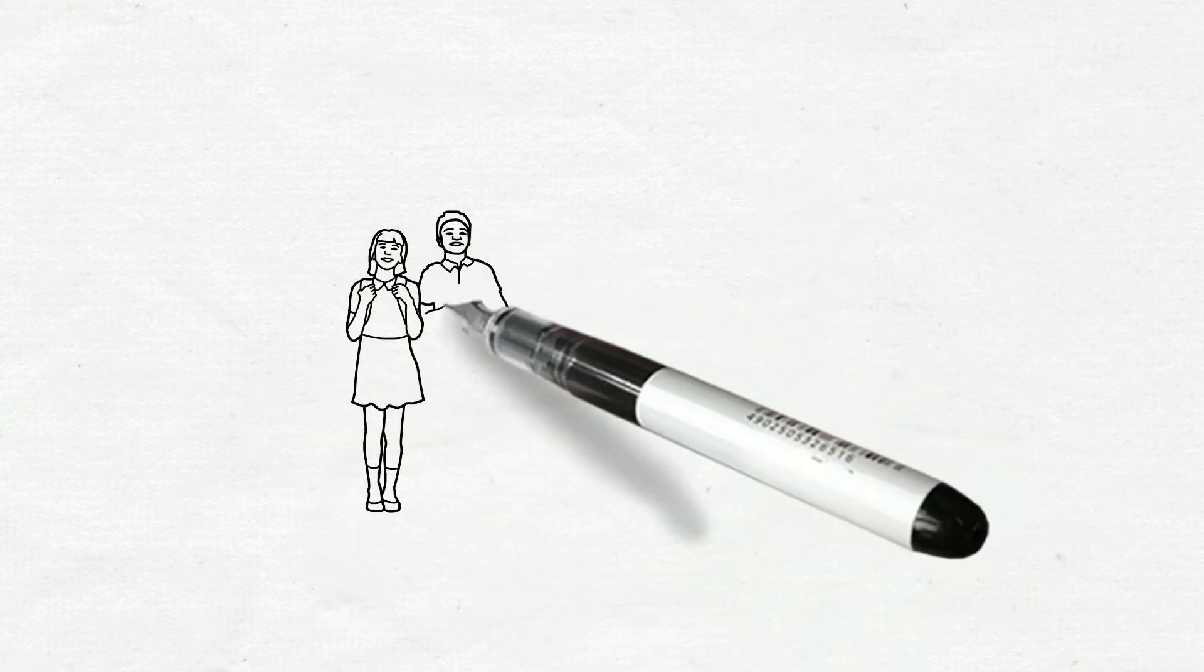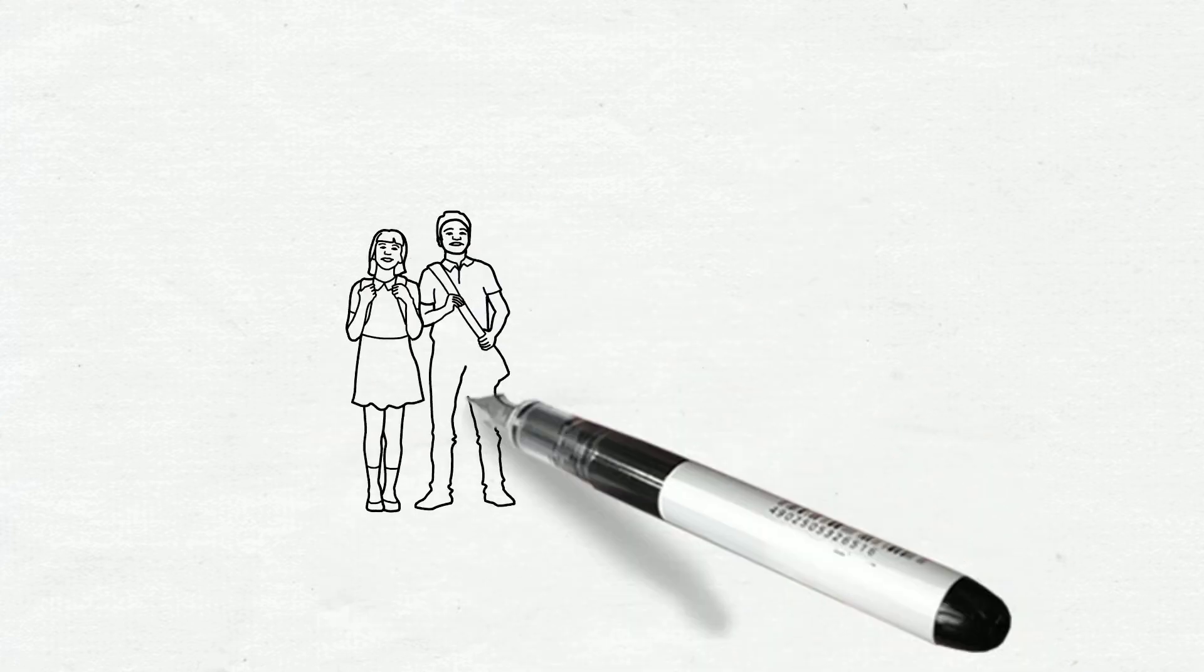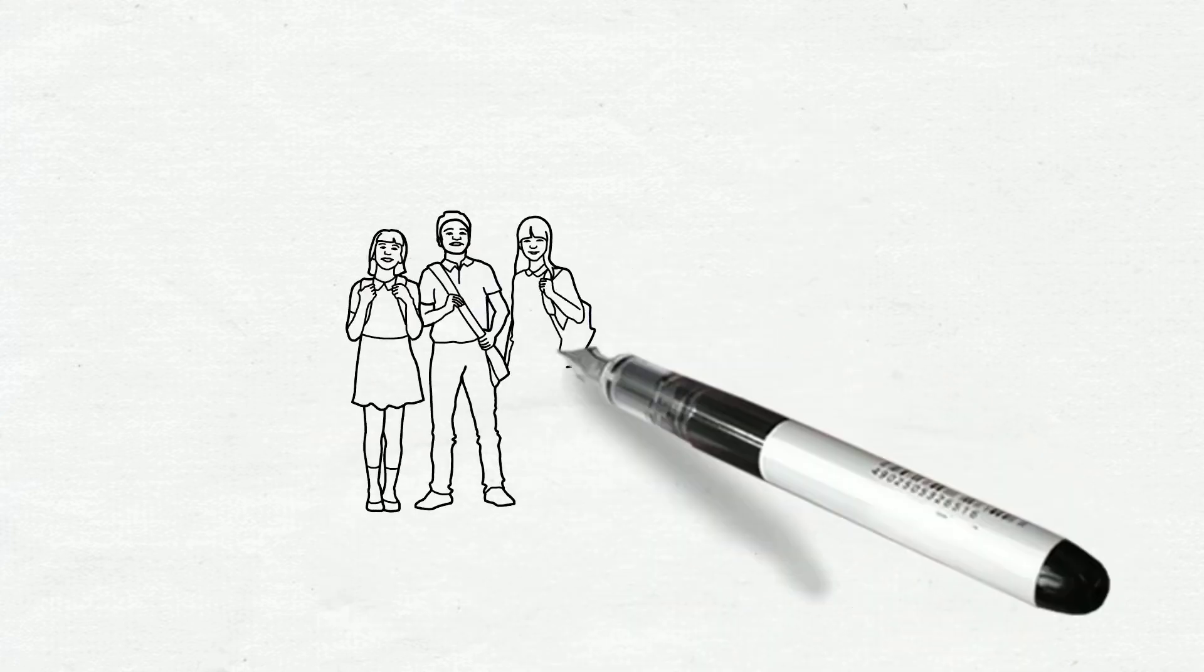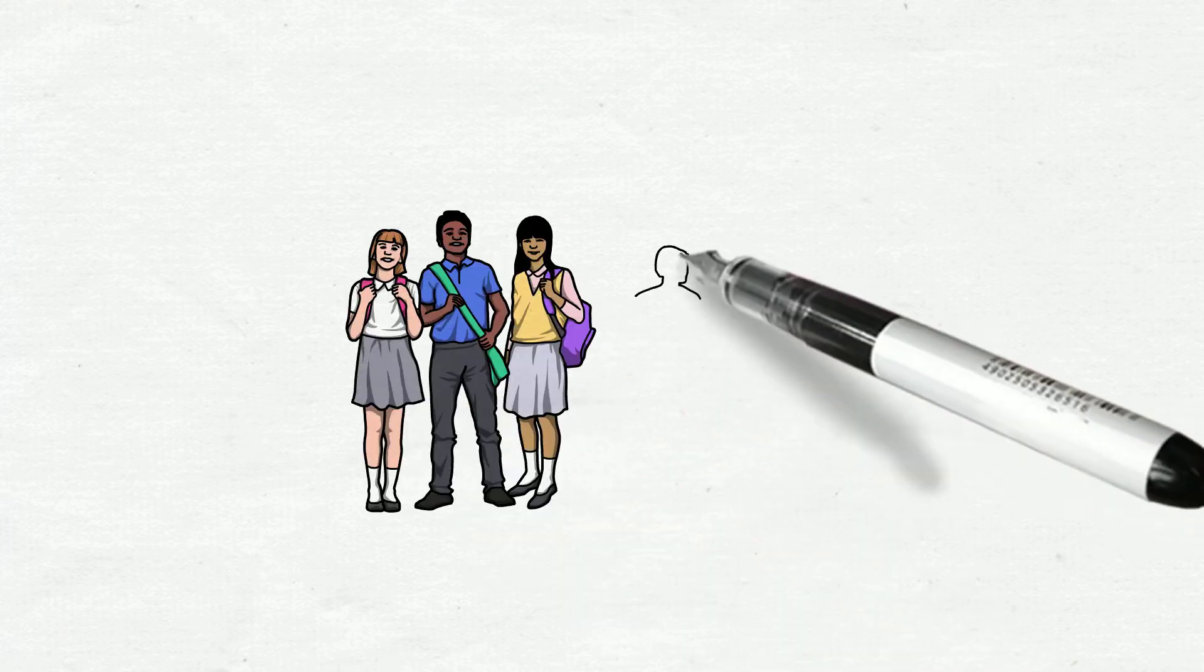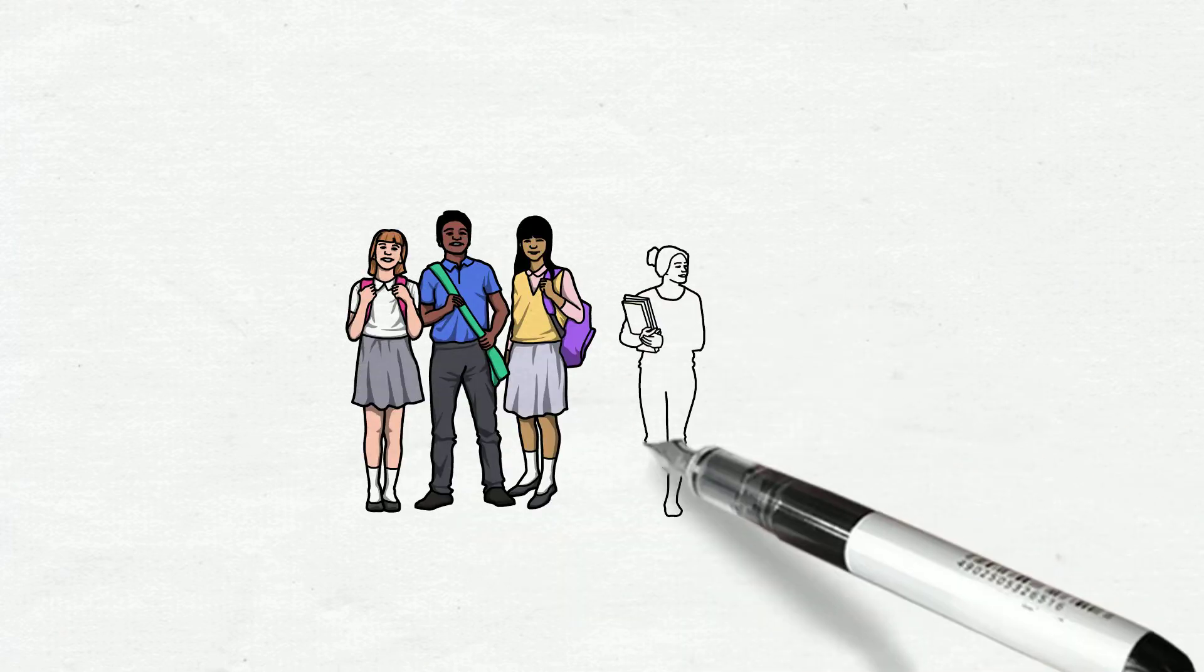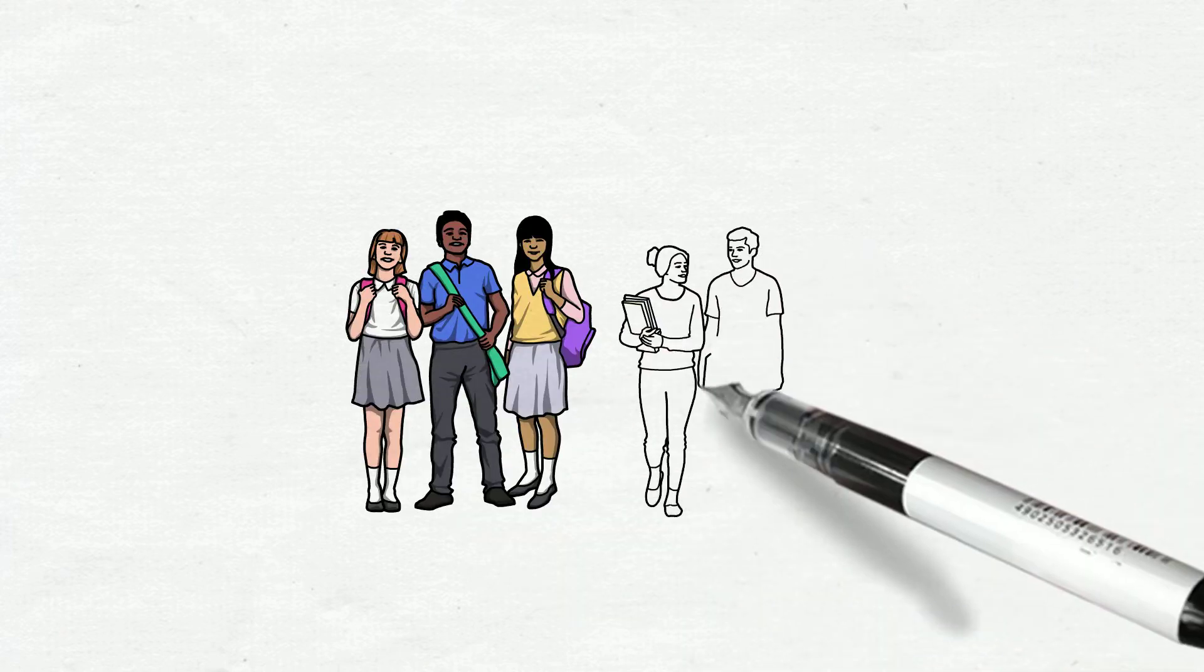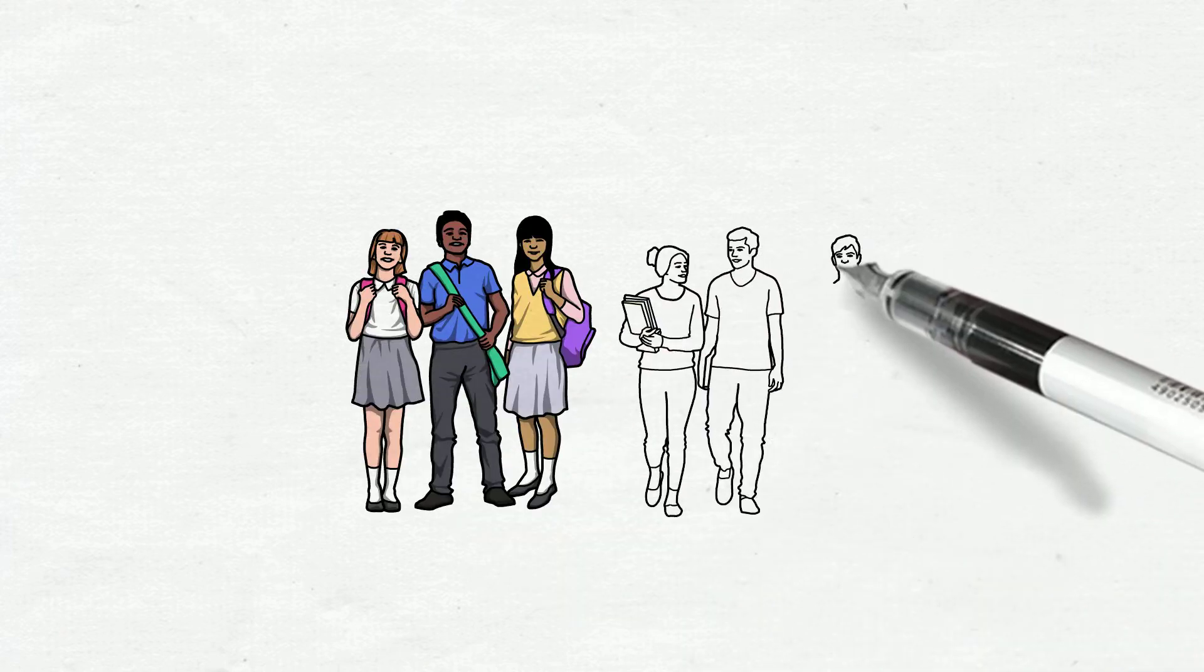As immigrant students enter the U.S. education system, they will interact with students from different racial and ethnic backgrounds.